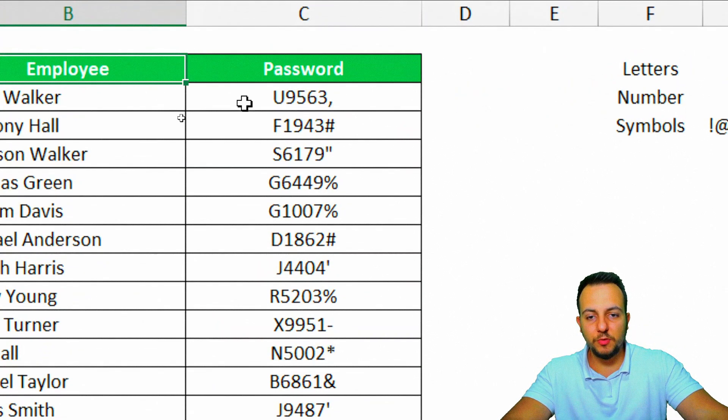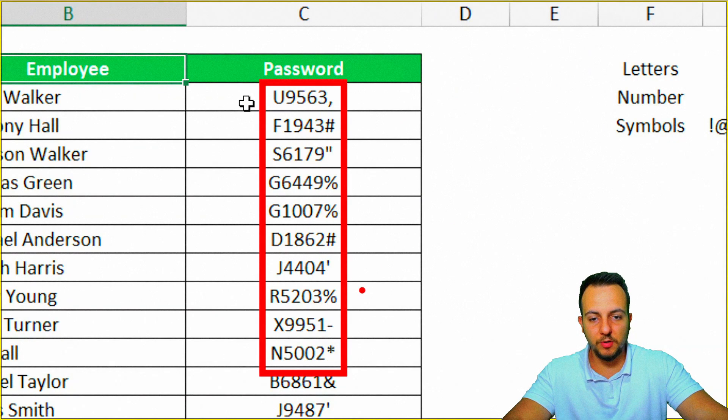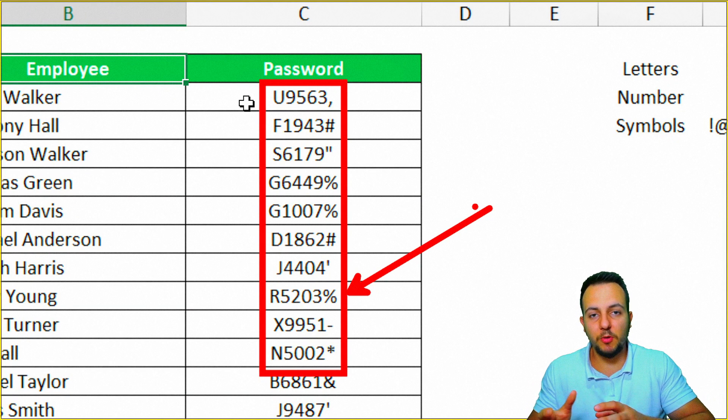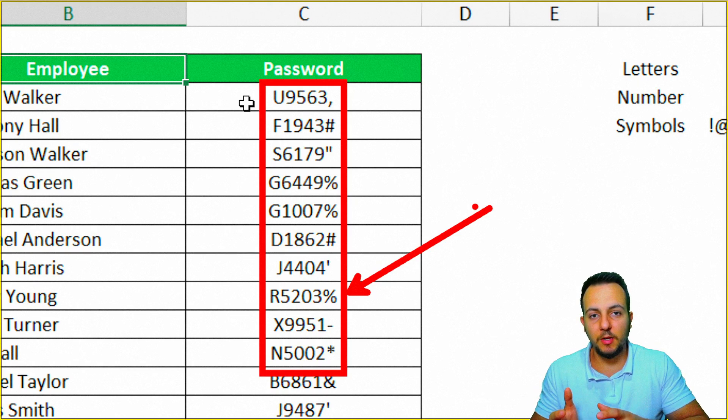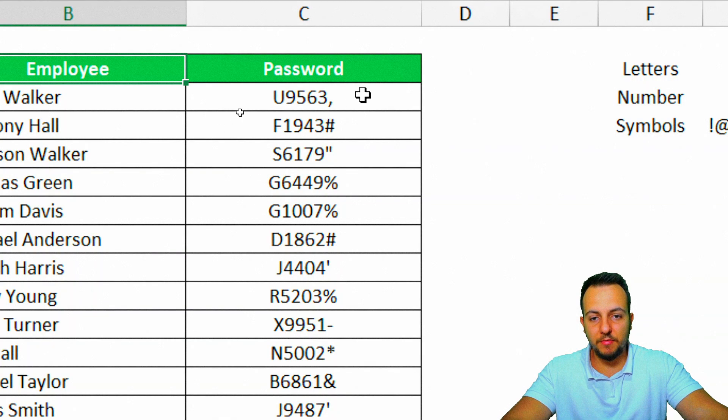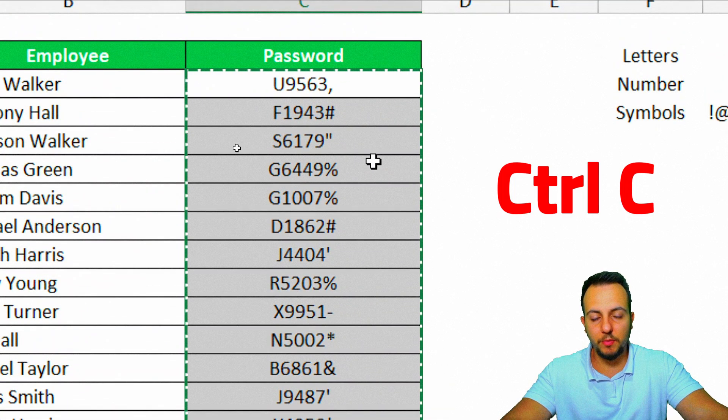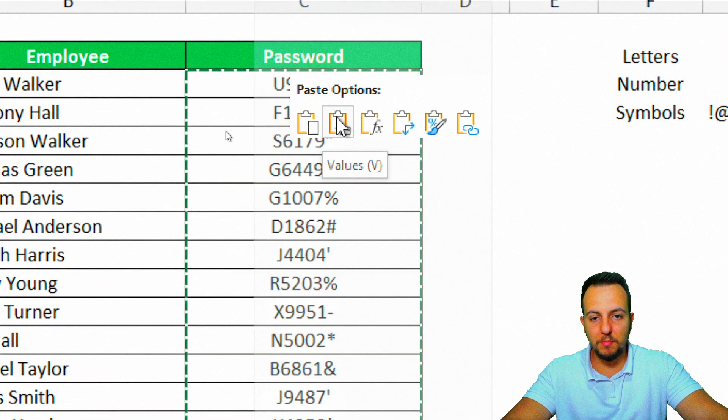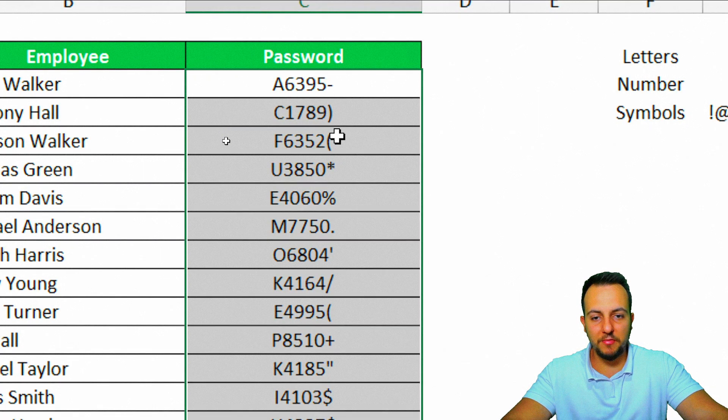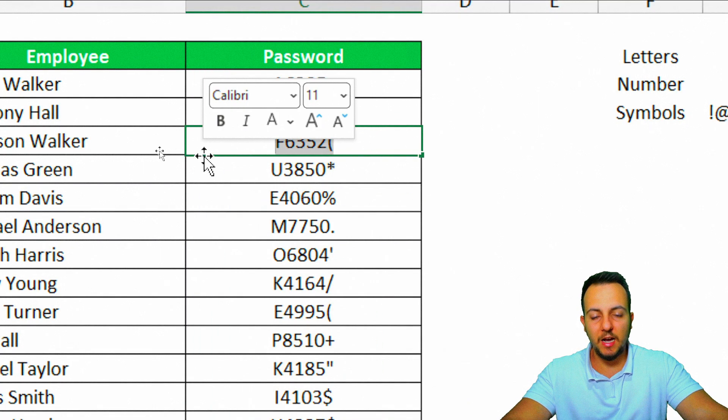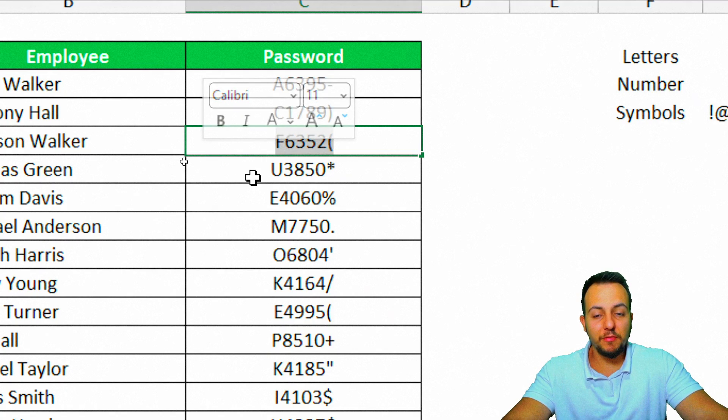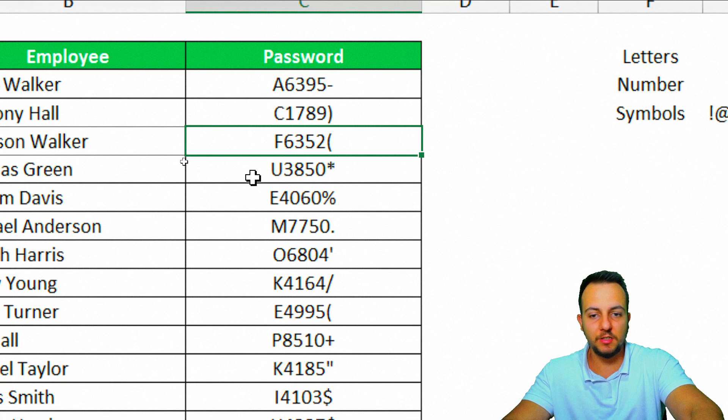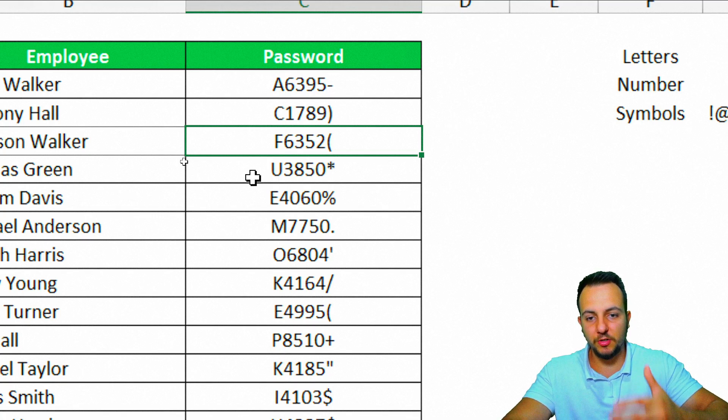Just one more important step here. If you want to stick with this password right here and you don't want to change the password anymore, you can basically select everything here and then Ctrl+C to copy. Right-click, and then you can paste values. That way, instead of now having a function, double-click in the cell, as you guys can see I have a text. So it's not a function anymore. Even though I'm pressing the F9 key, it's not going to update anymore for me because it's actually a text.